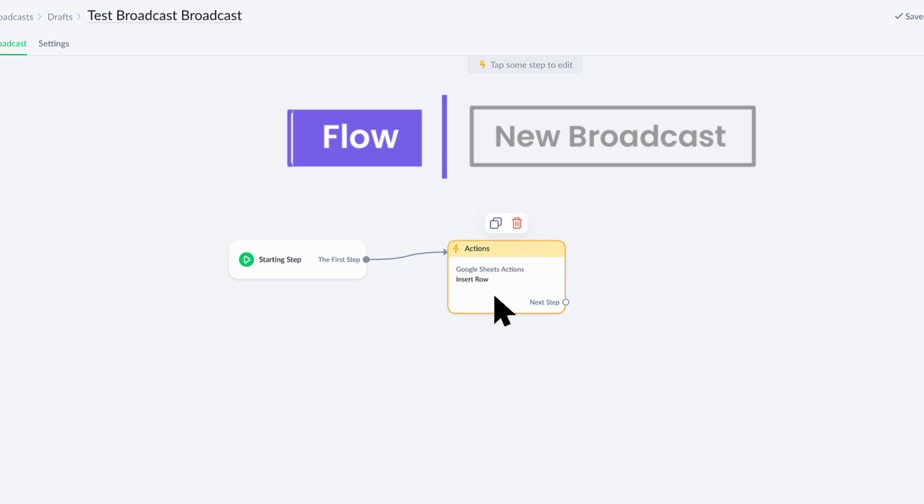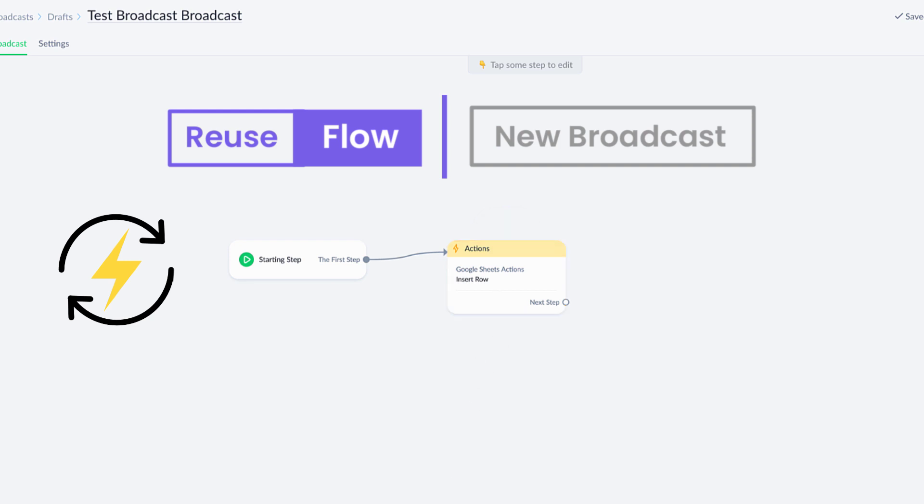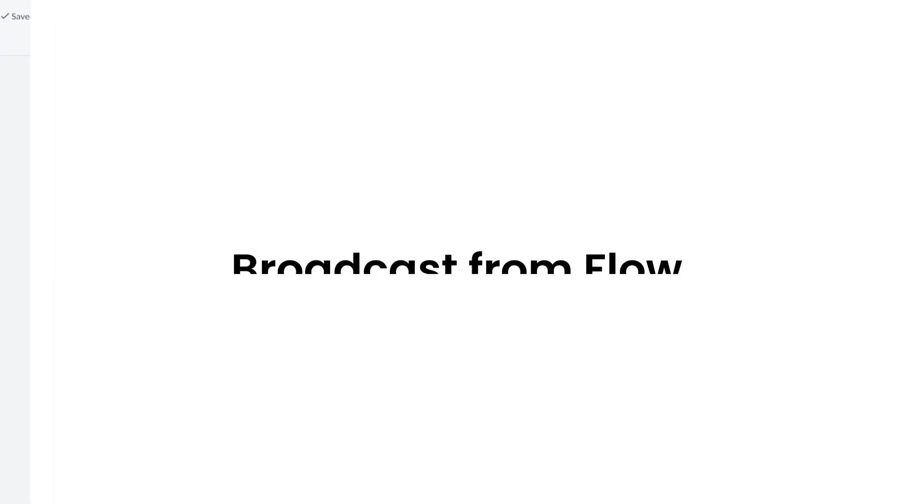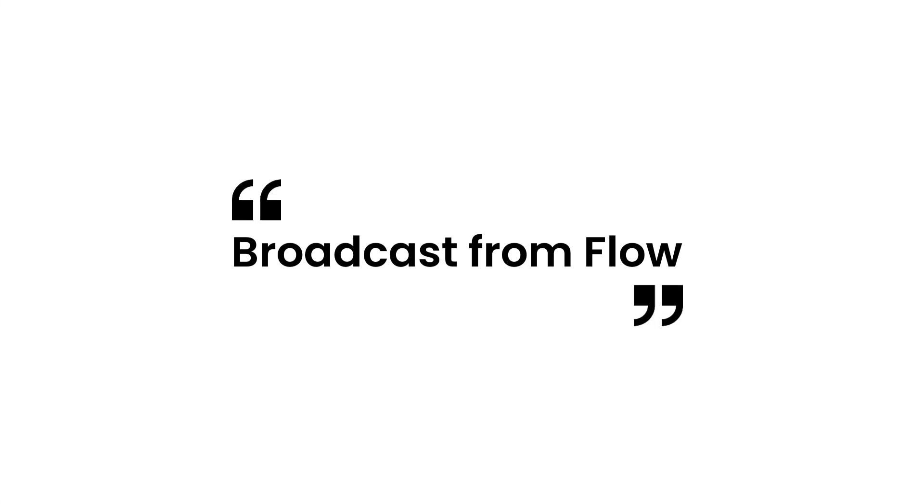Just so that I can reuse that flow as many times as I want. But then actually use that broadcast from flow feature to paste it all into here instead of building something in here which is not going to be reusable.